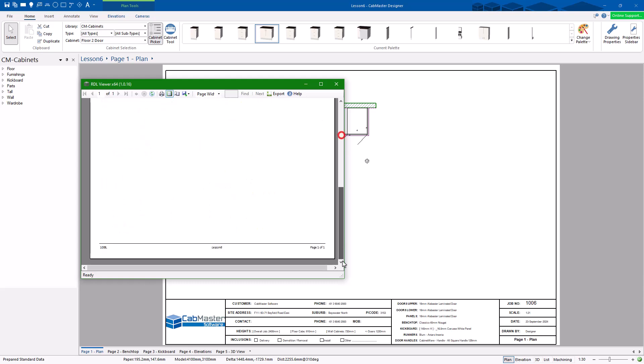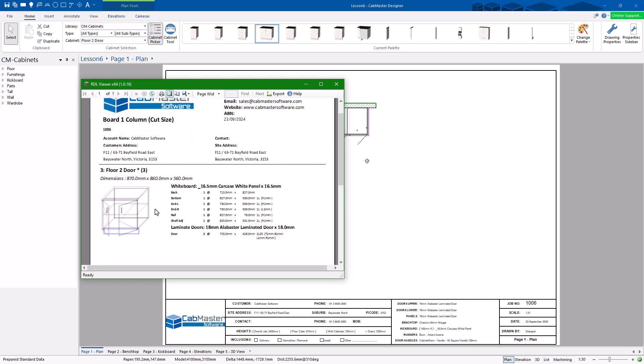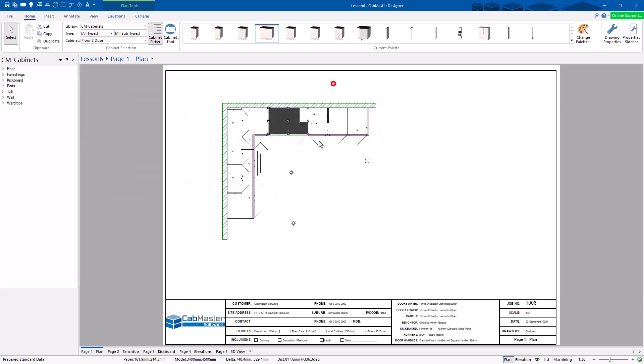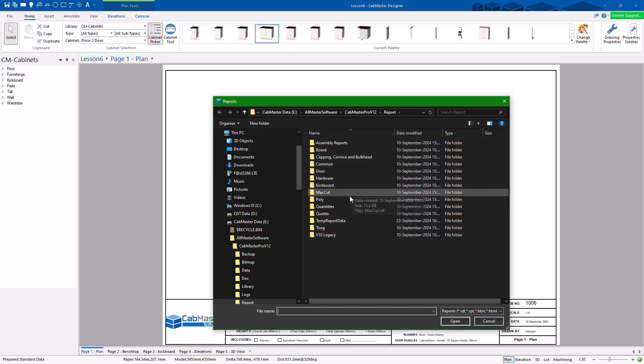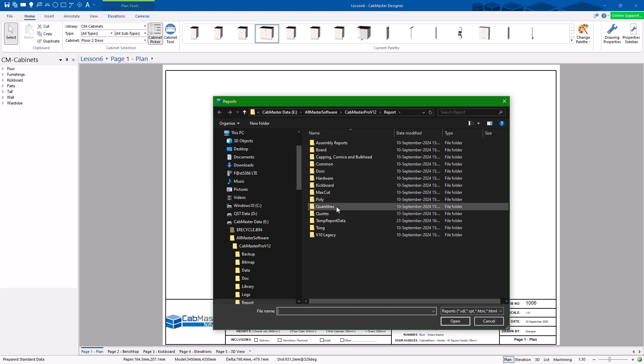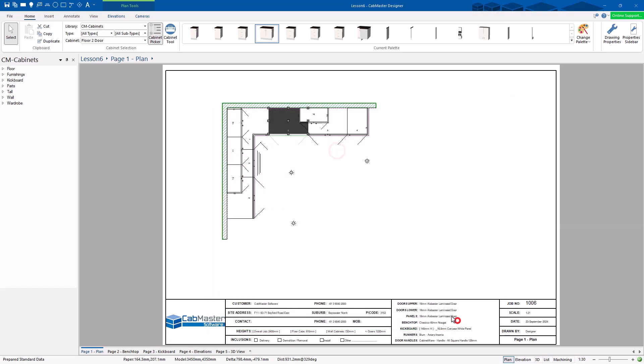So this will only have that one cabinet on the page. Again, one column. The other things you can do with reports, I'll just press Control R for this. Door reports, Hardware reports, Kickboard reports, Poly report for your doors, Quantities report. This isn't too bad. Quantities by cabinet or quantities in total. You can do quotations, hardware reports, cut lists. You can get a whole lot of different things.